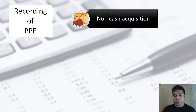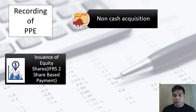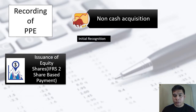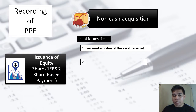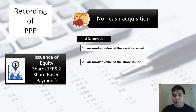Under non-cash acquisition by way of issuing an equity instrument, these are the considerations for the initial recognition of property, plant and equipment. The first option is to use the fair market value of the asset received. If the fair market value of the asset received is not available, use the cash price equivalent. Only if neither is available do we use the fair market value of the shares issued.